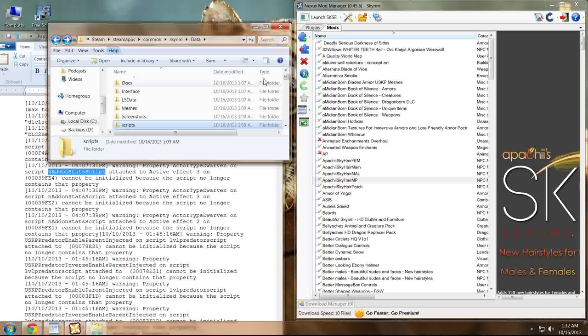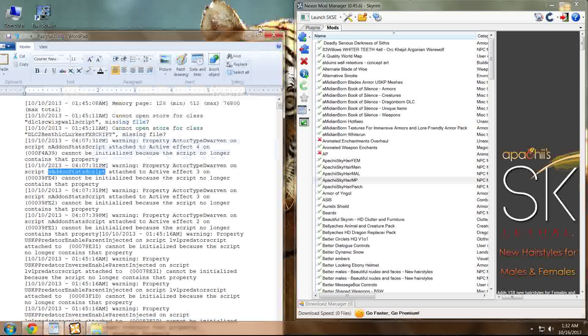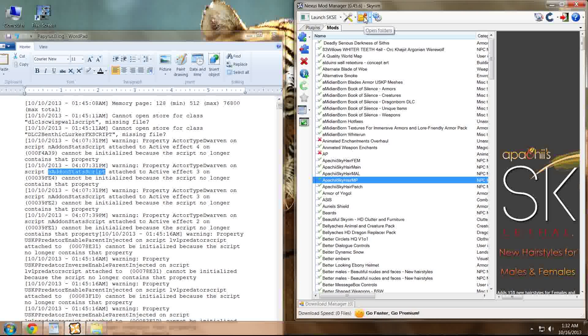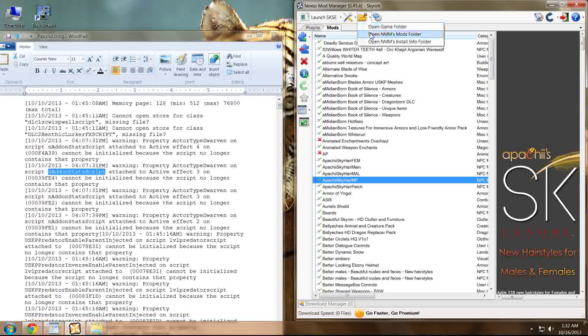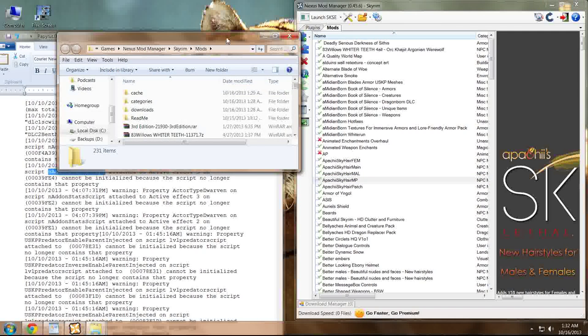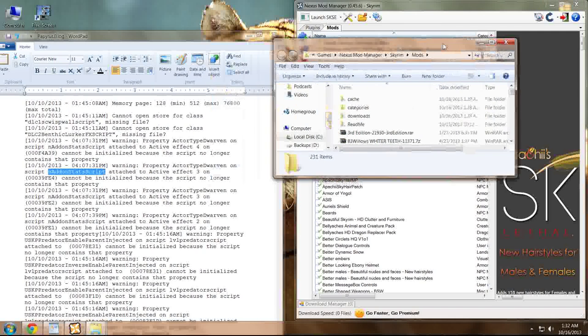Today we're going to cover how to look in your mod manager, which mine being NMM. We're going to cover how to look through your mod manager's mod file, which can be found like this, Open NMM Mods folder, which opens right here.